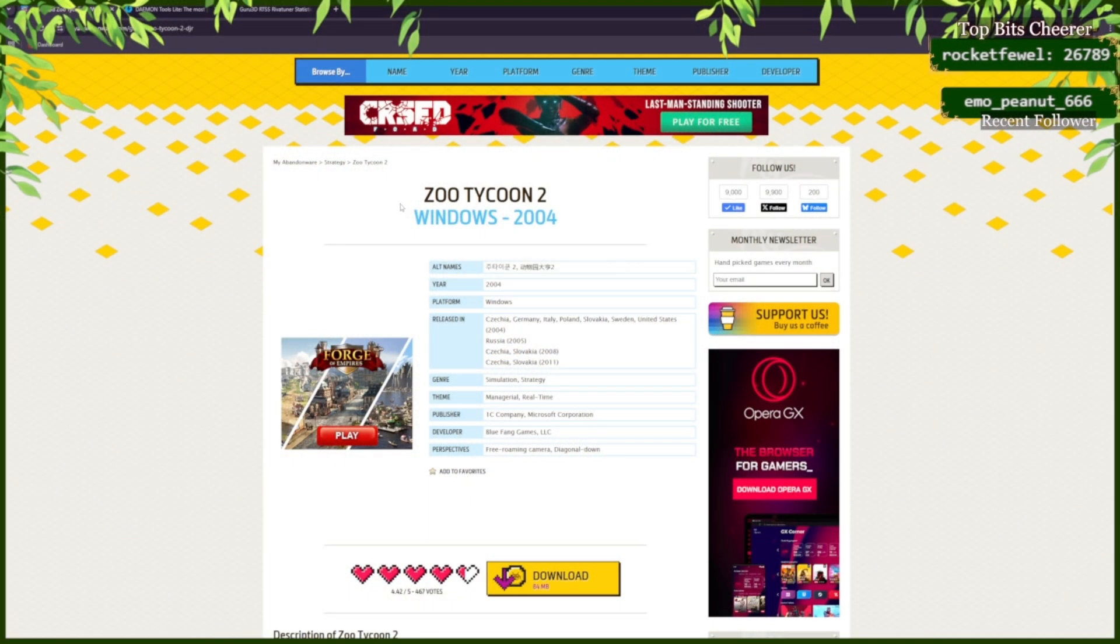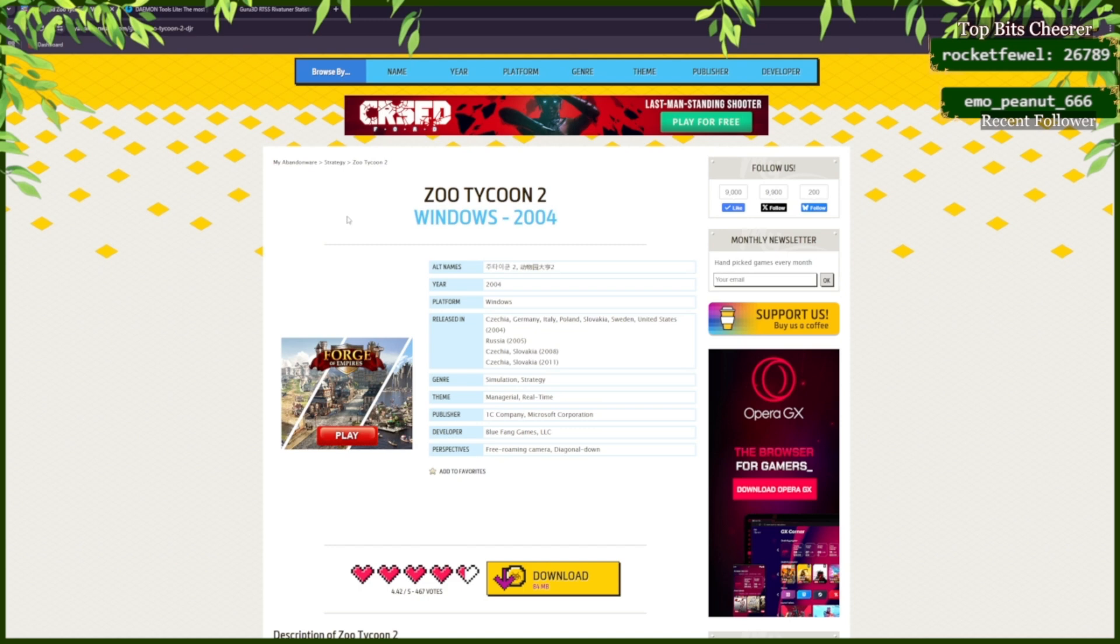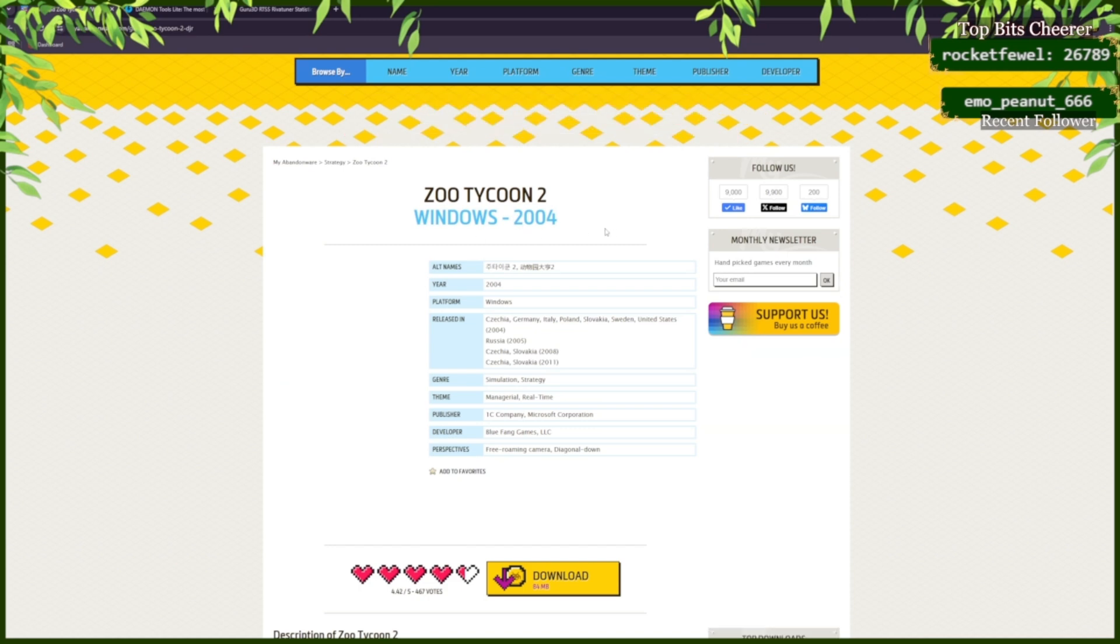Here's how to install Zoo Tycoon 2 on Windows 11. You're going to need a few apps in order to get the game to run properly because it's from 2004.